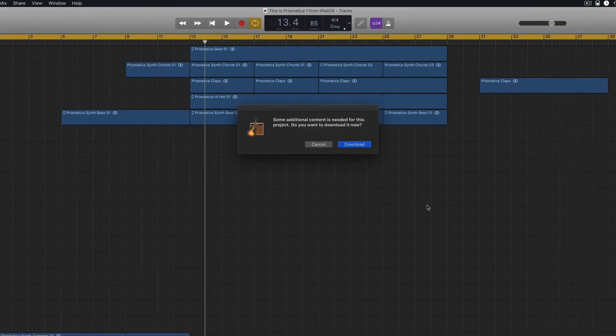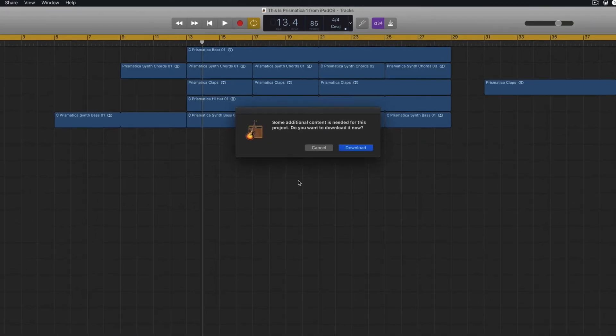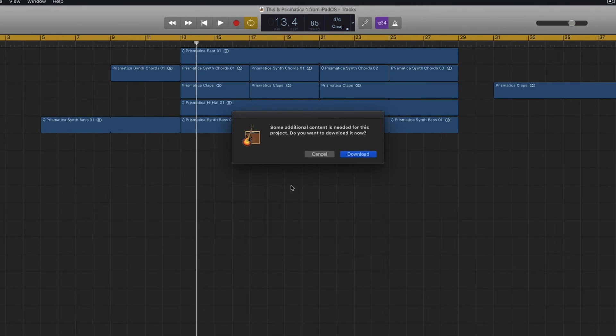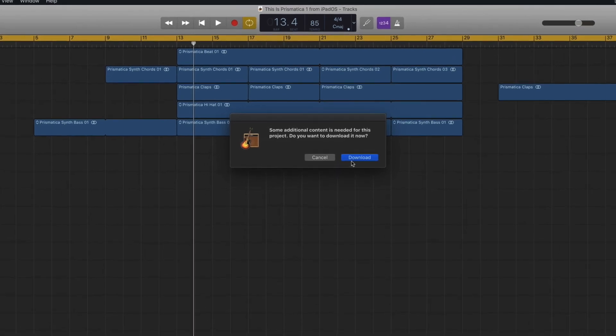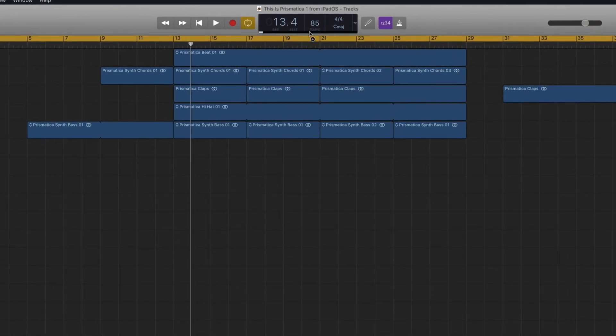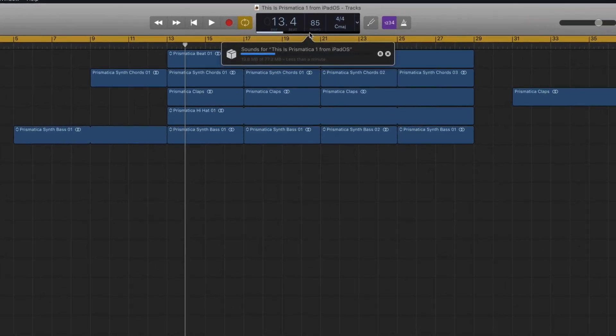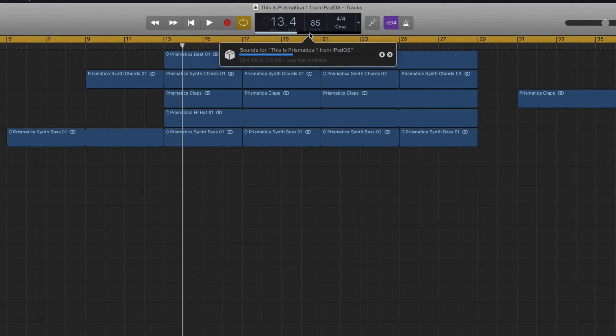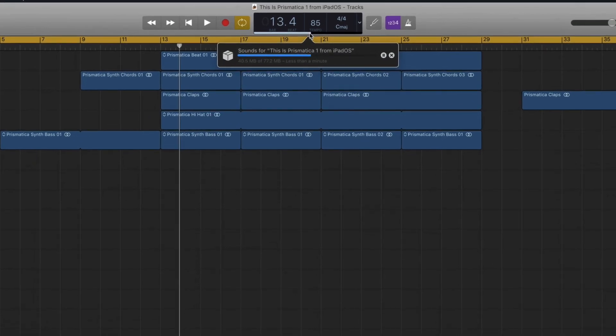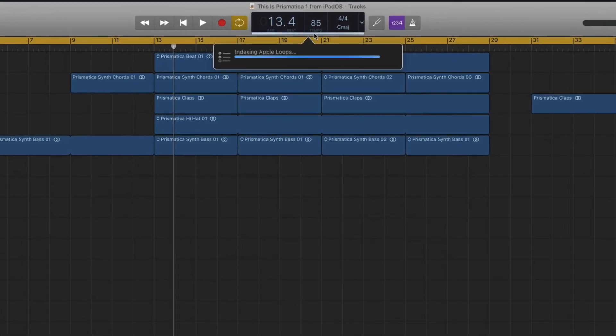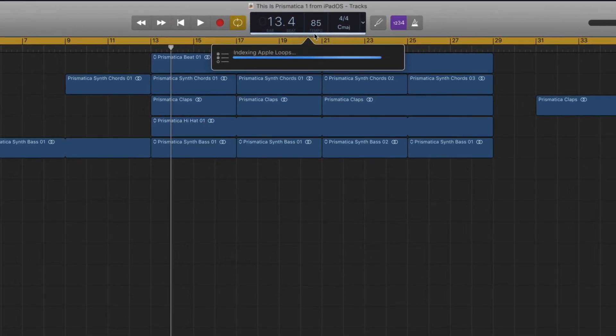The process here is actually pretty similar to the hack I demonstrated in a previous video, where I show how to add content from the Prismatica and Skyline Heat sound packs into GarageBand for Mac.